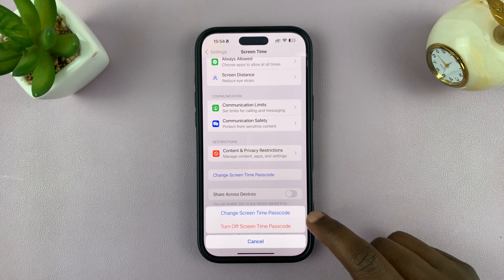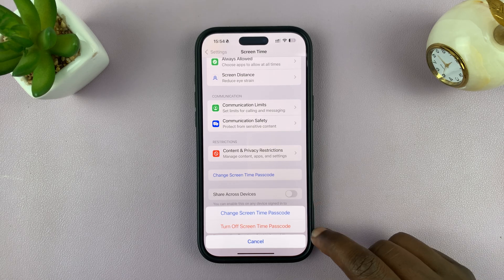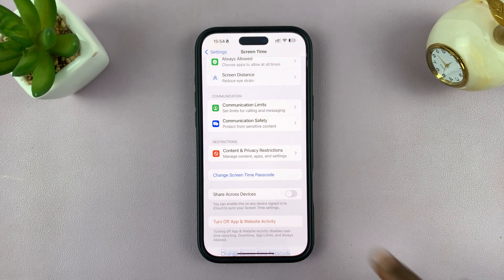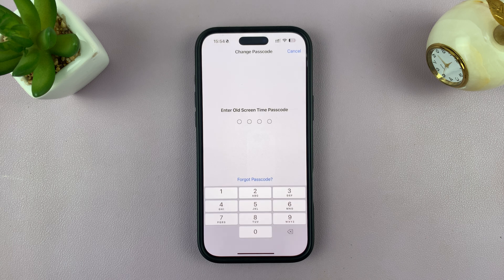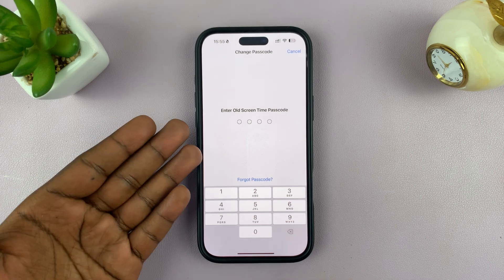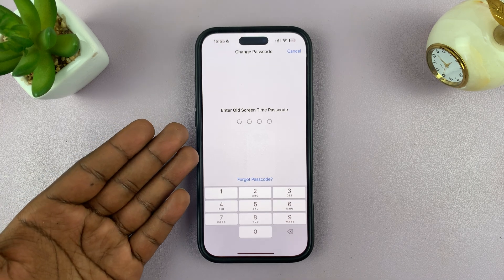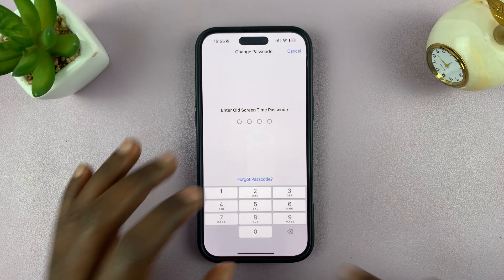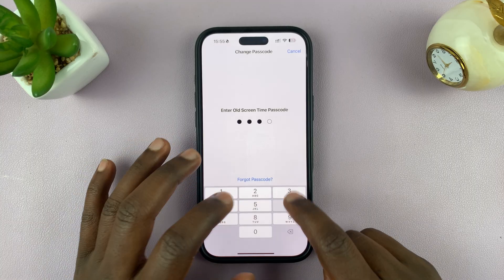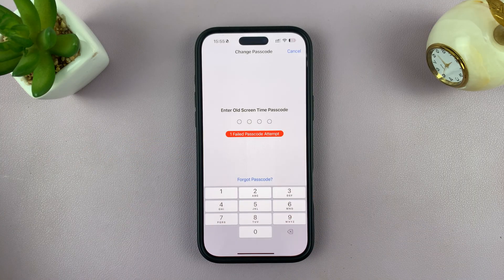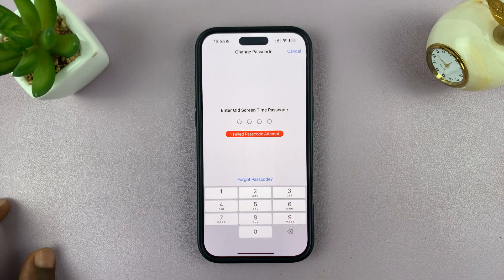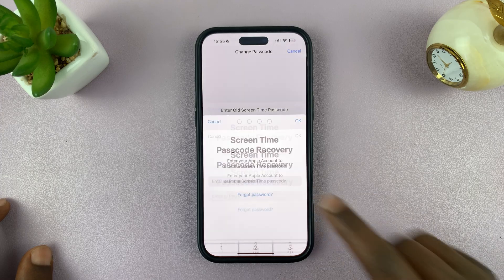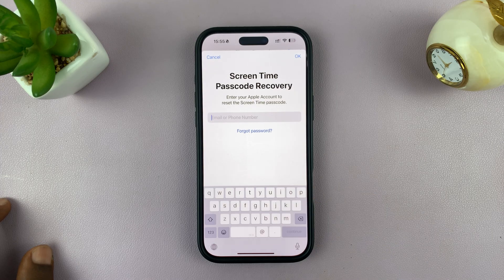Tap on Change Screen Time Passcode. Obviously, you don't remember your passcode because you've forgotten it and any passcode you enter doesn't work. So what you want to do is tap on Forgot Passcode.